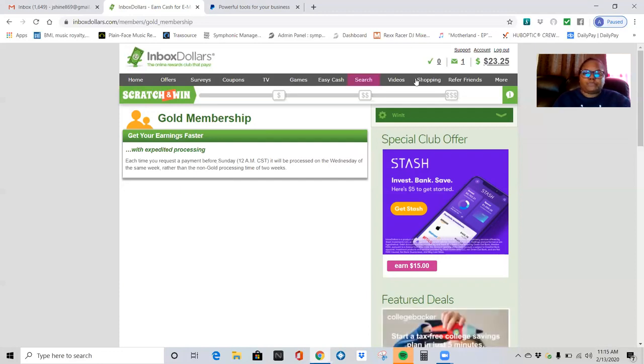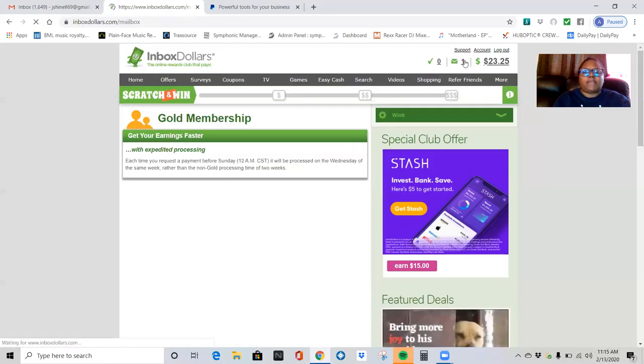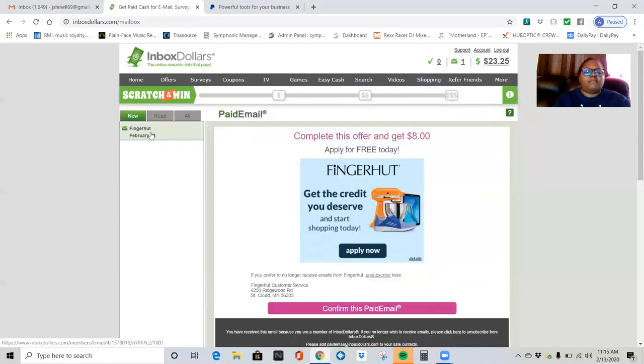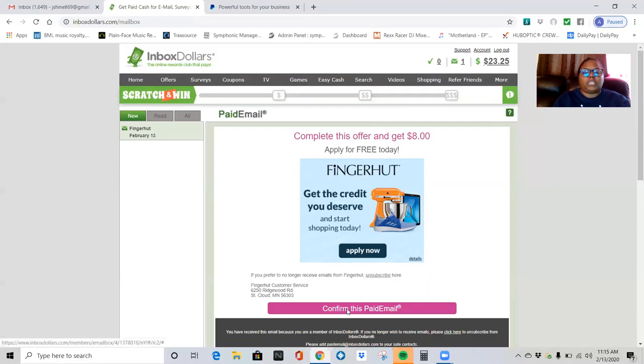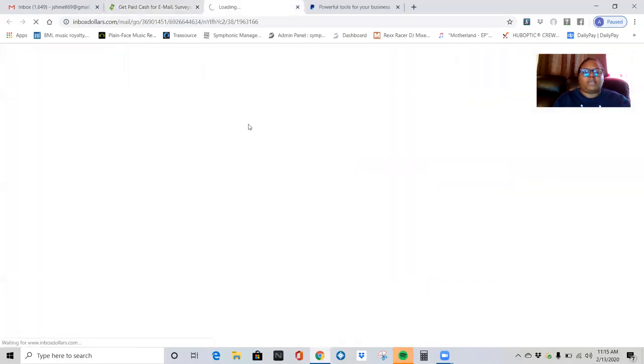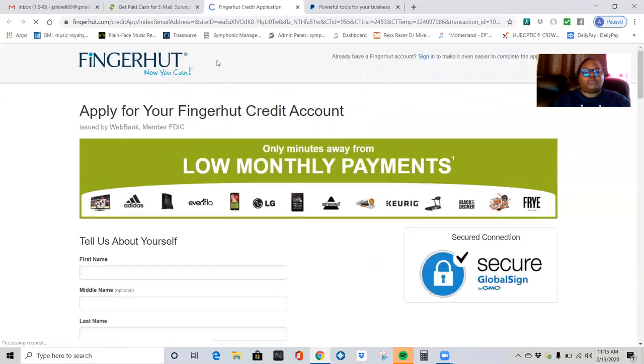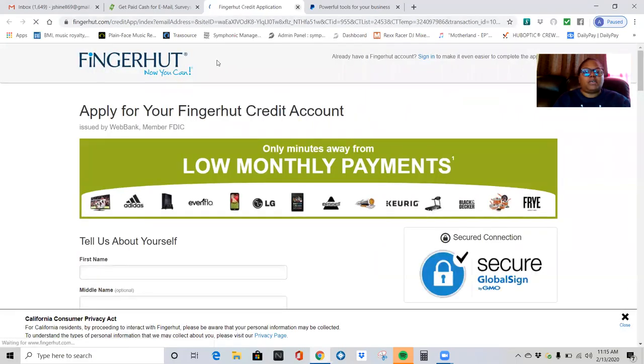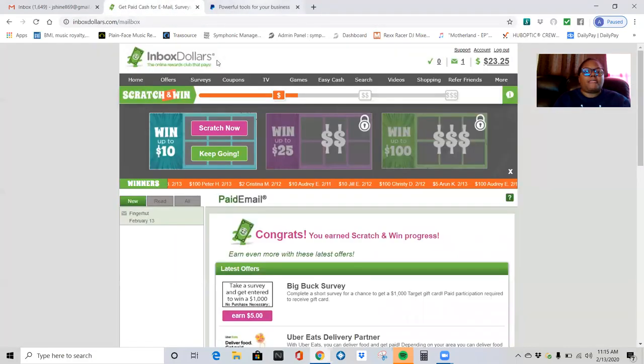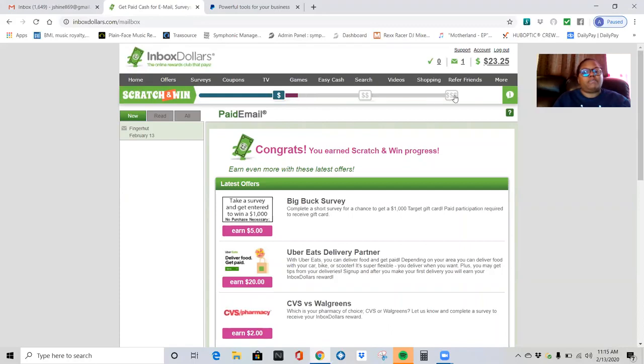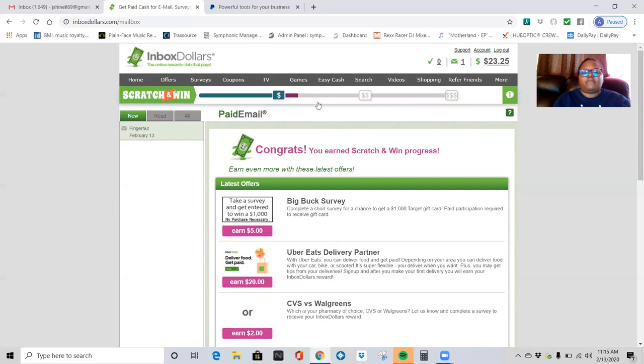They do send out checks to your home. If you want that option, you have that option. You'll be able to select that option as well. So check it out. Here is a paid email. You actually earn from paid emails. You just click here, confirm it. The next window is going to open up, and you just basically close out of there. And congratulations, you've earned a scratch and win. So the scratch and win, you can actually earn money here.